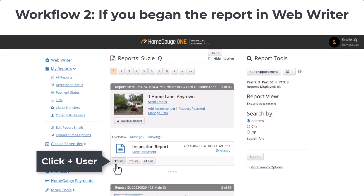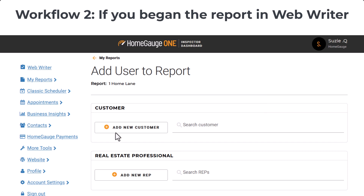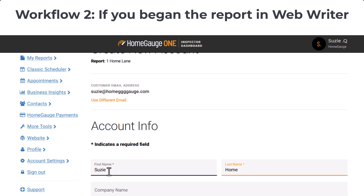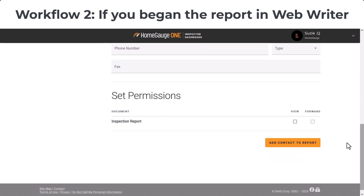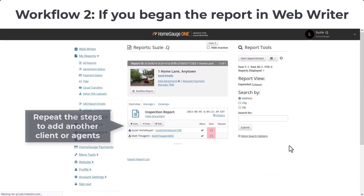You'll need to add people to the report, so click the Plus User button here. If you sent reports to this person through the dashboard in the past, you can search their name or their email in the search box to add them. If they are new to you, click Add New Customer, add their email, and click Continue. You'll need to add in their first and last name. The rest of the fields are not required. Next, set the permission to View and Forward, and then click Add Contact to Report. Repeat the same steps for another client or an agent.